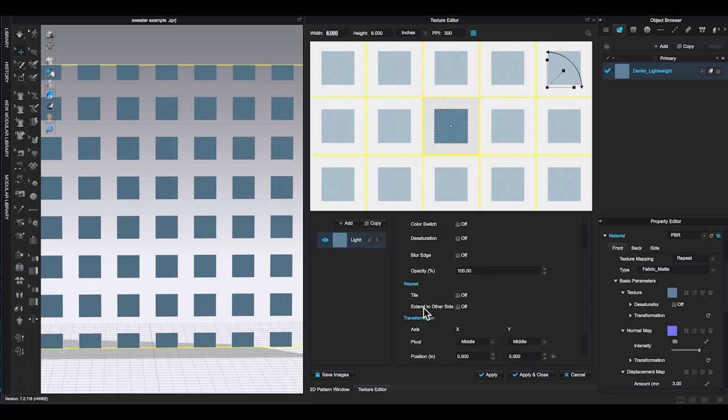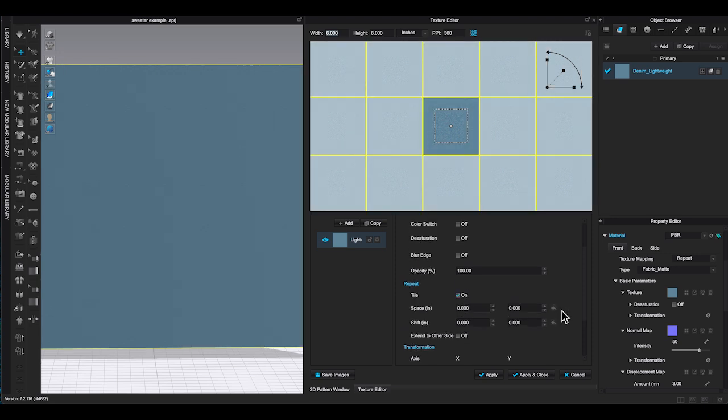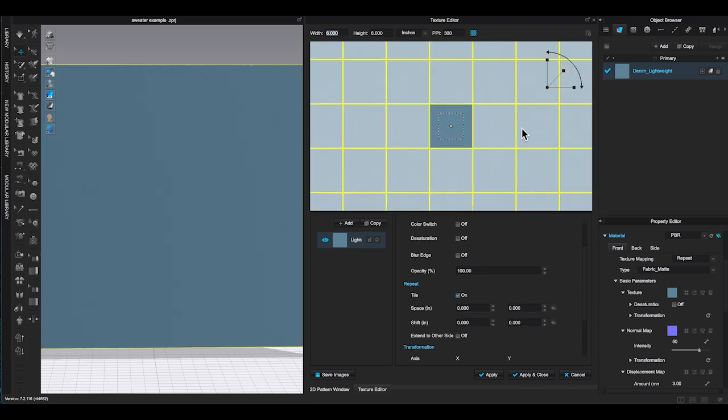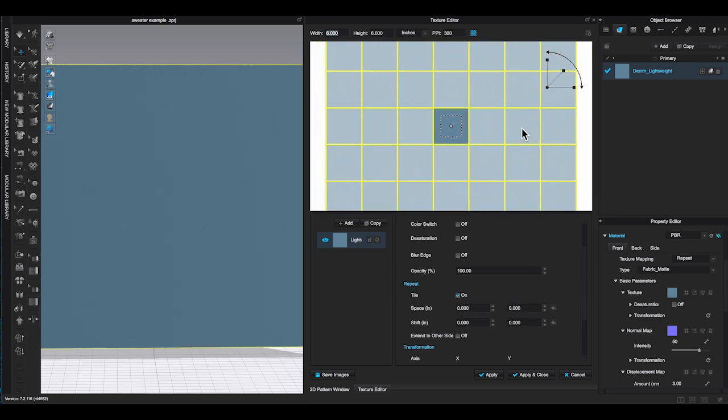Or you can go to the bottom right window, under repeat, turn on tile, and it will fix the issue.